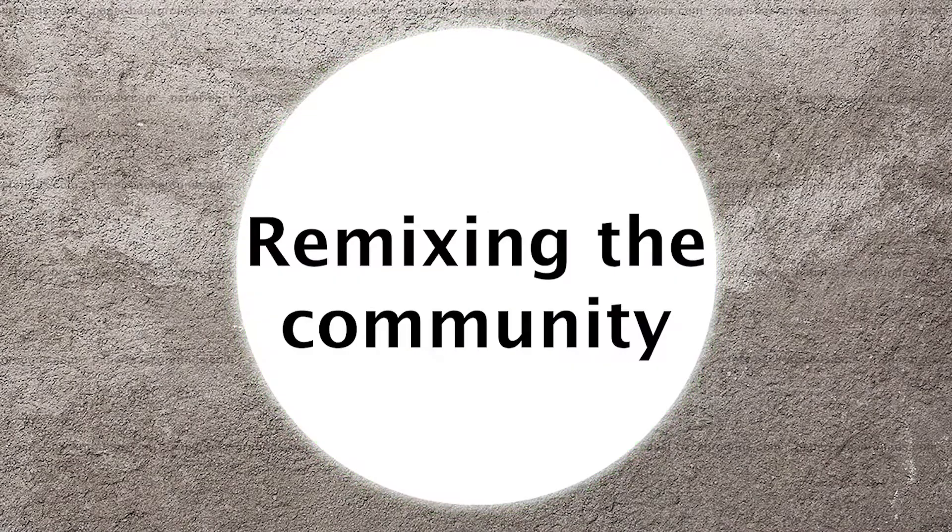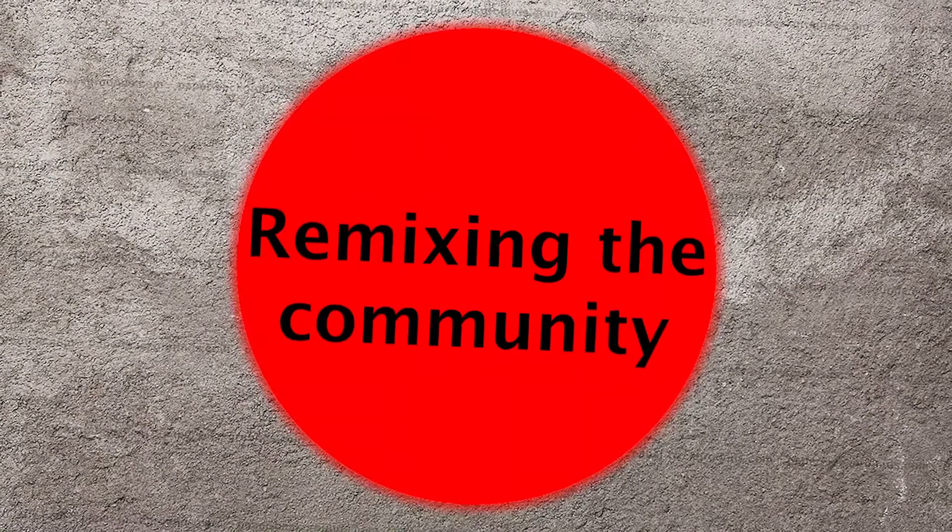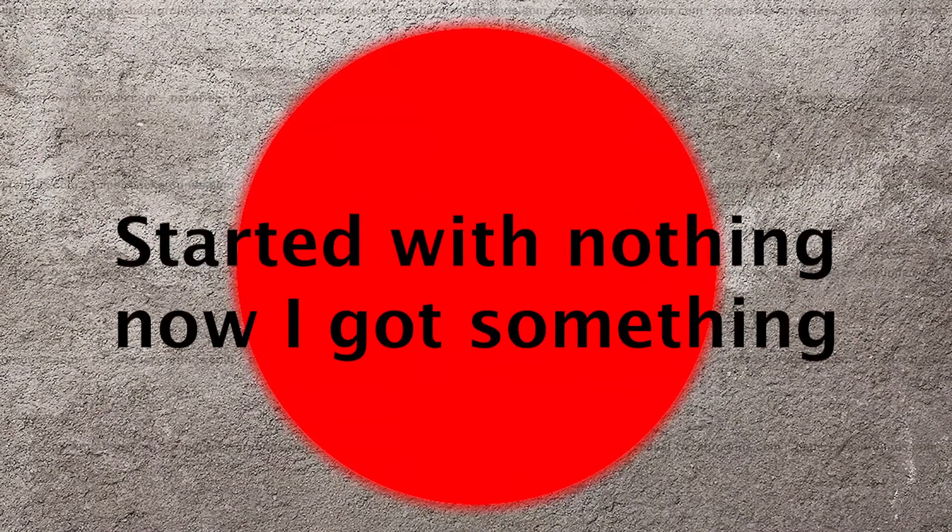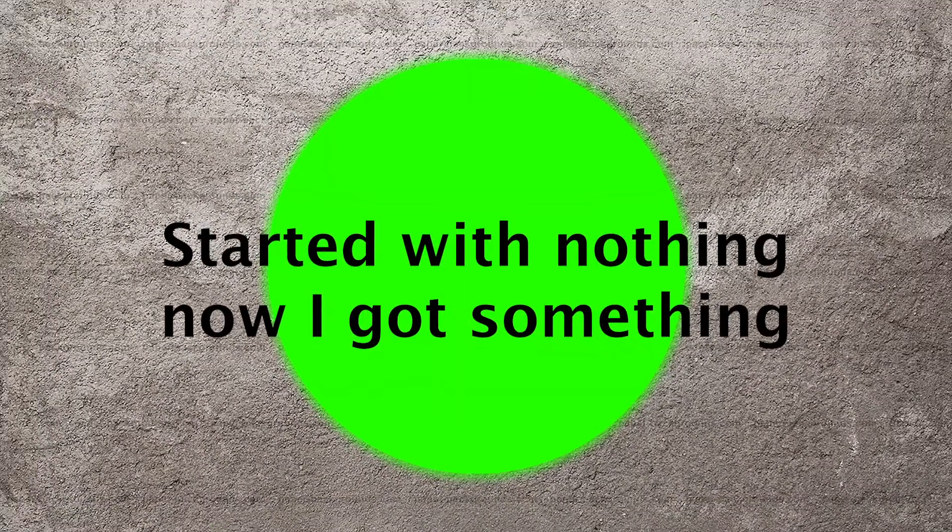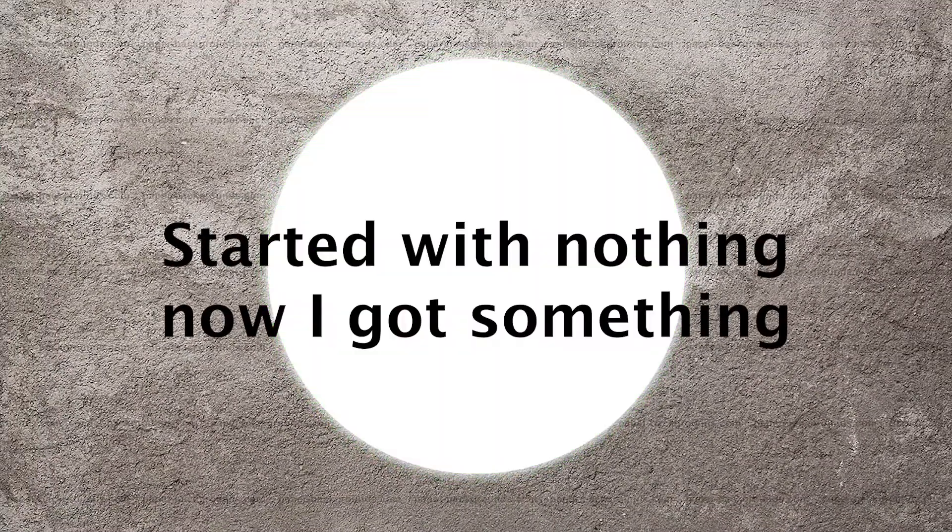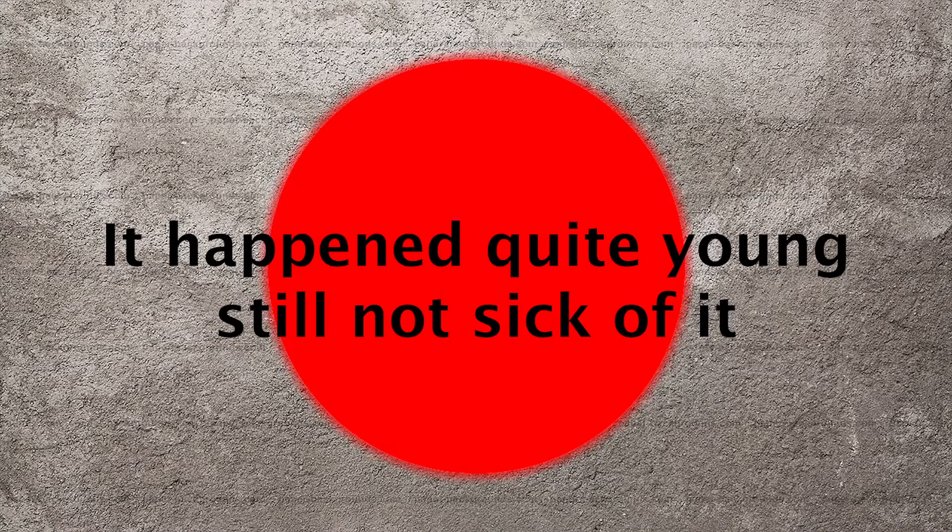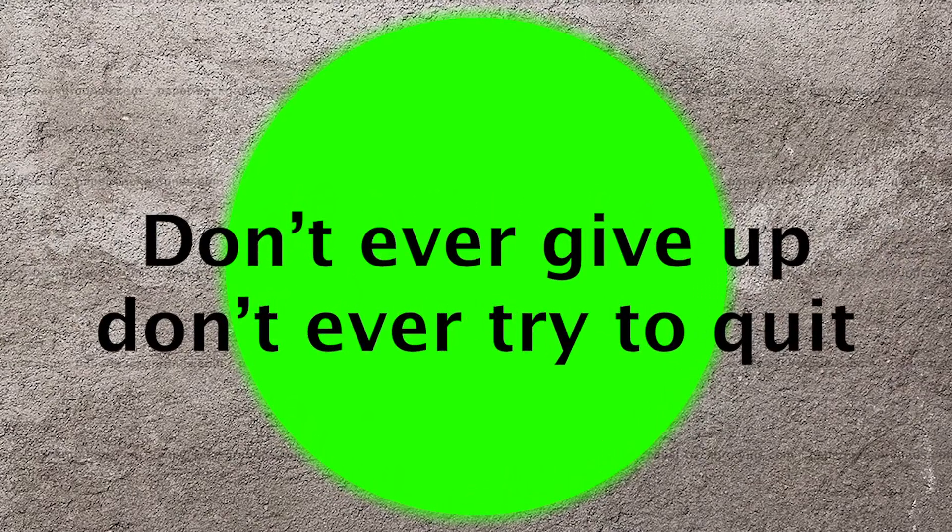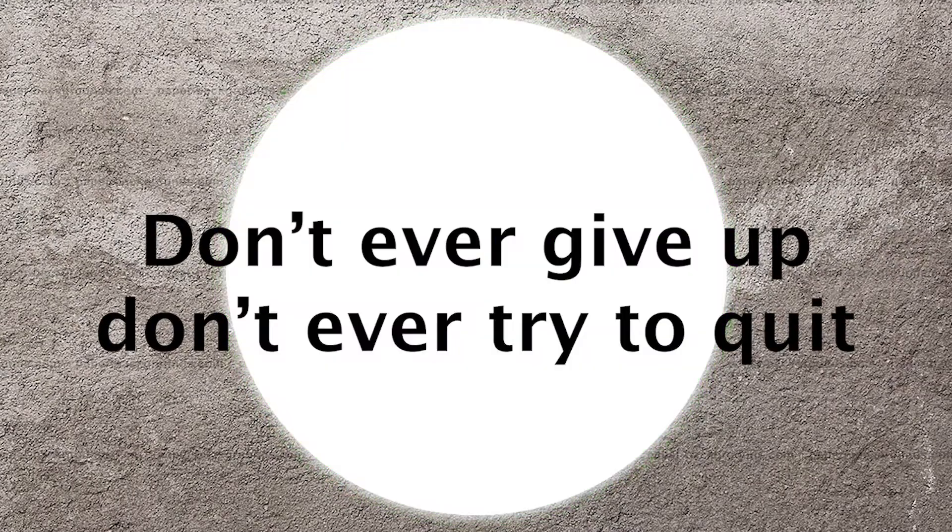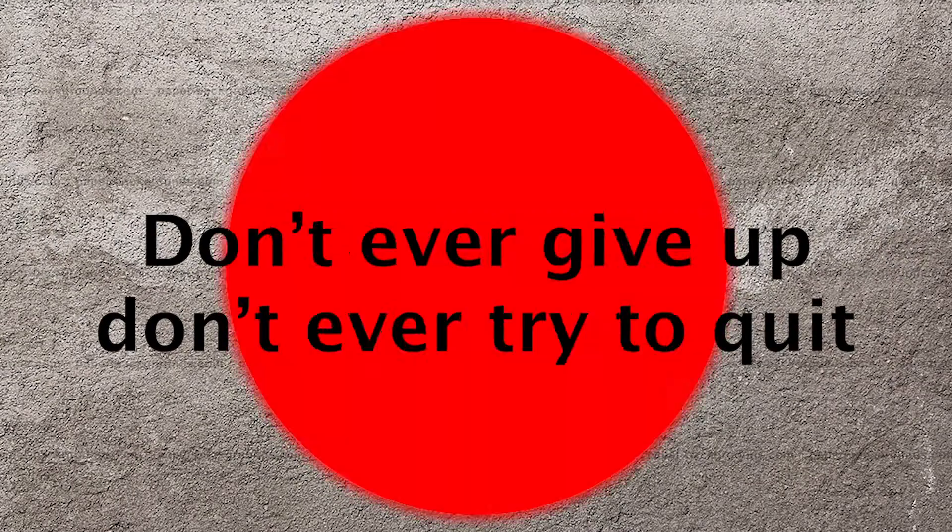I see things differently, remixing a community. Started with nothing, now I got something. It happened quite young, still not sick of it. Don't ever give up, don't ever try to quit.